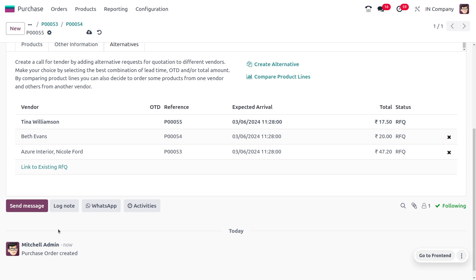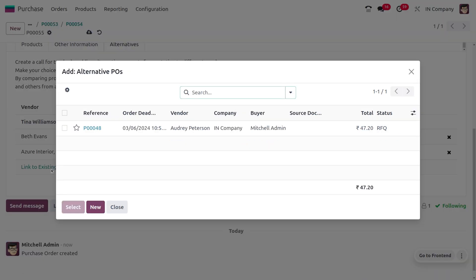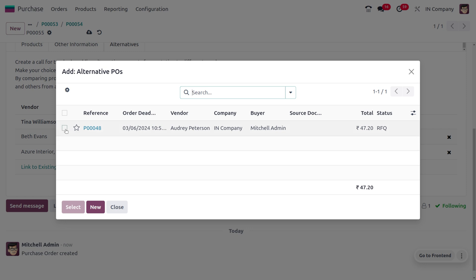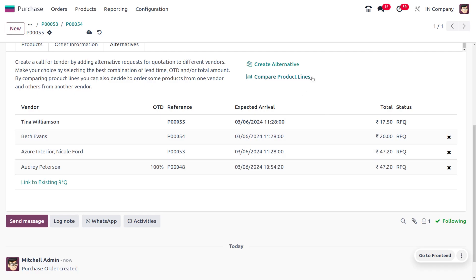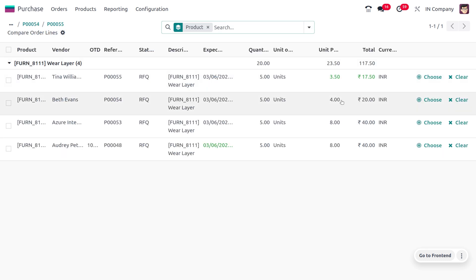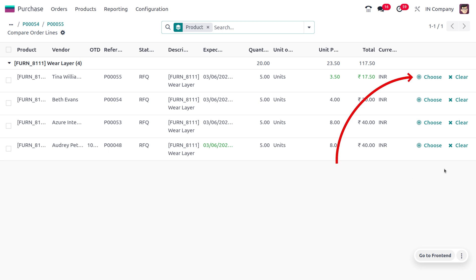You can also get vendors from an existing RFQ by linking tenders from existing RFQs. Select one from the list and now we can compare the product lines. This view shows the product prices with the least-price product highlighted.